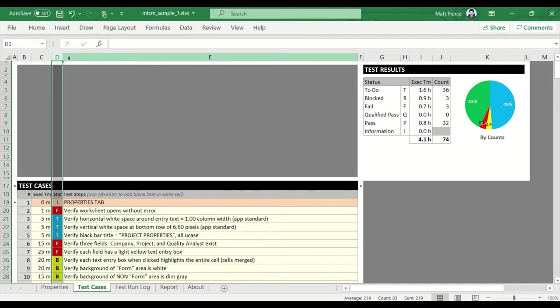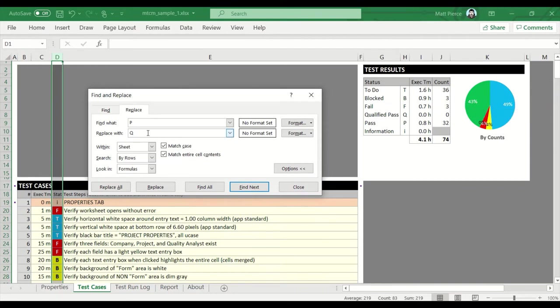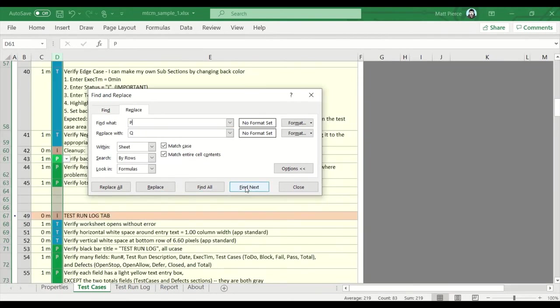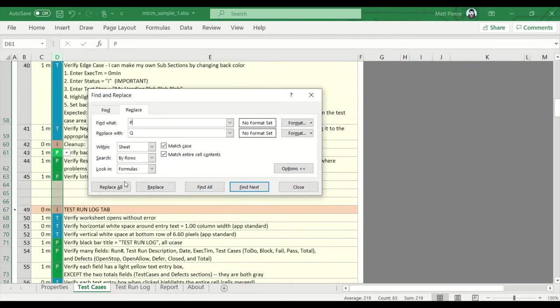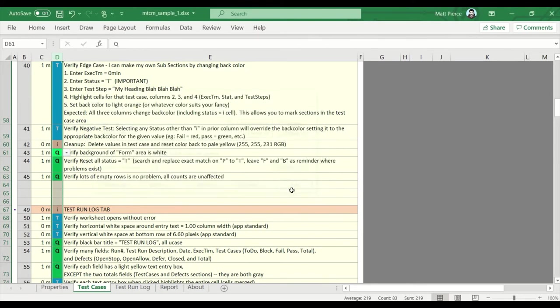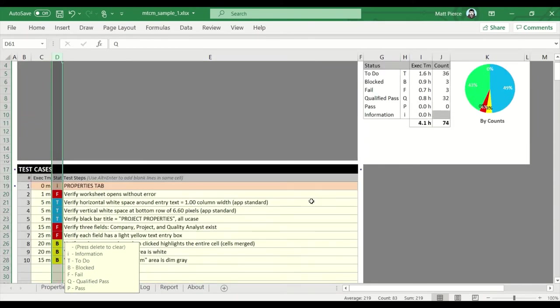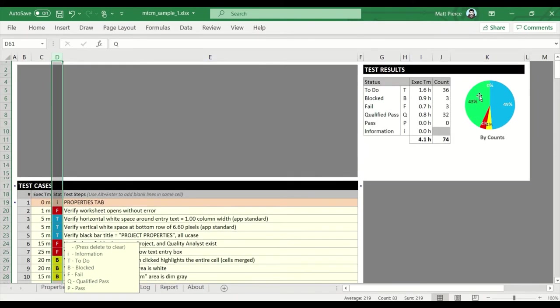Leave this column D highlighted, Ctrl+H. Let's change all of the passes, P's, over to Q's. Leave these checked. Because they were a pass this test cycle, but next test cycle we could flip them to T to-do, but why not flip them to a Q? Let's check. Find. Yeah, it's gonna work. So I'm gonna replace them all. So now we have 32 Q's because all the passes were changed to that.